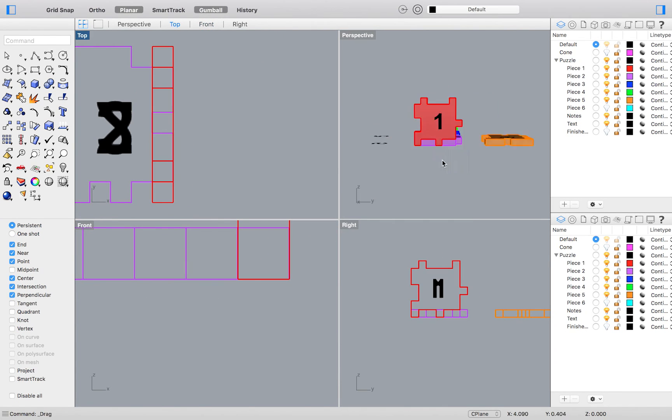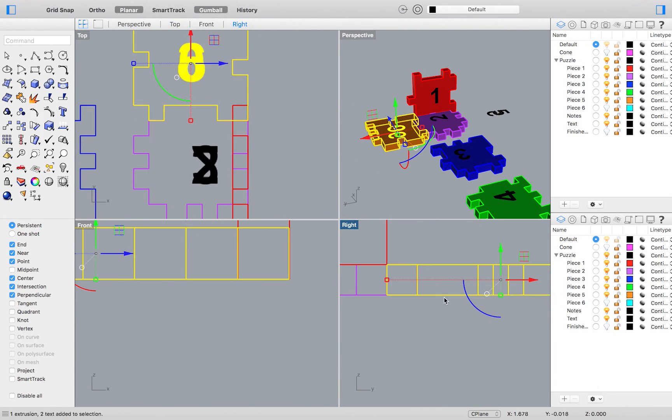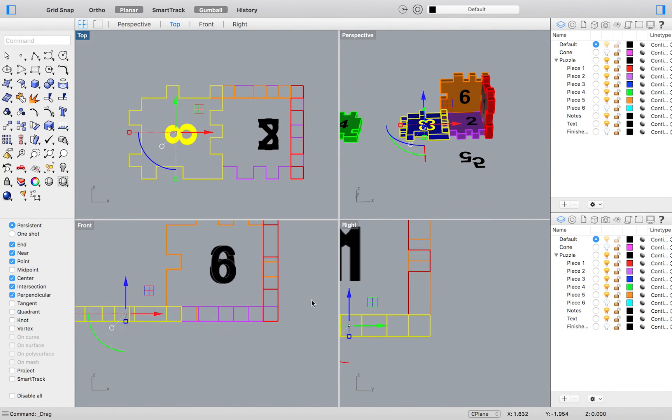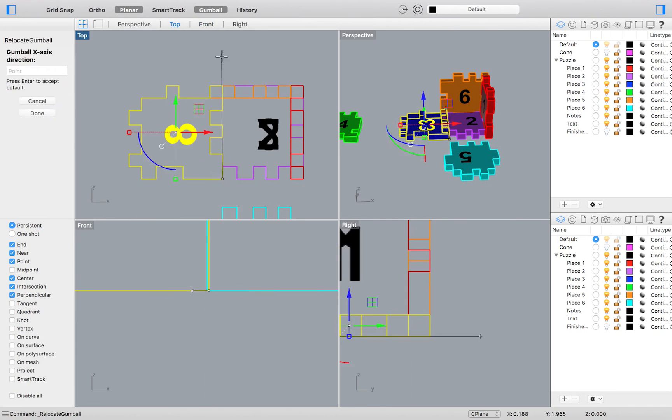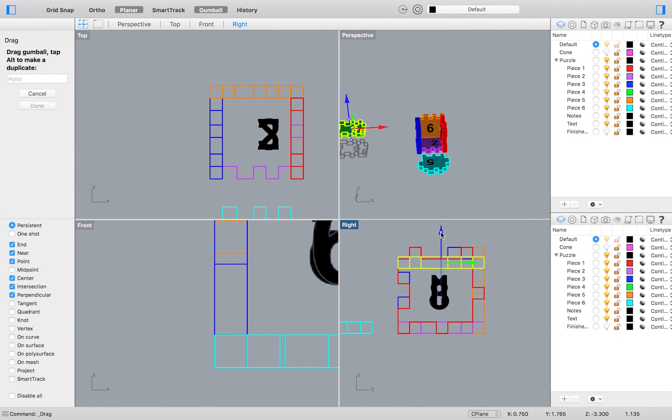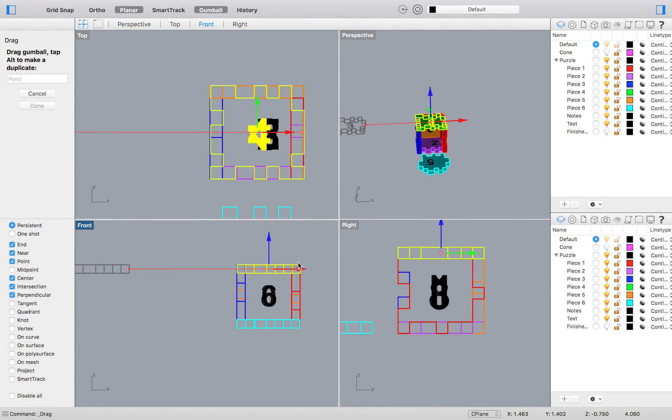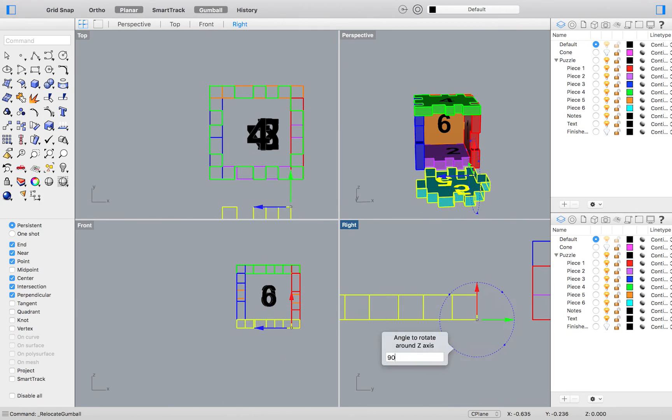I will essentially do this with all the pieces of my puzzle until we get to piece number 4, which will be a simple vertical and horizontal move.